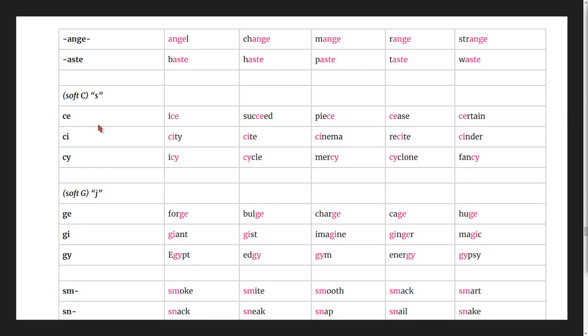Soft c makes the 's' sound: ice, succeed, peace, cease.